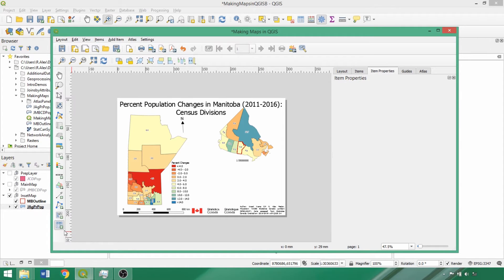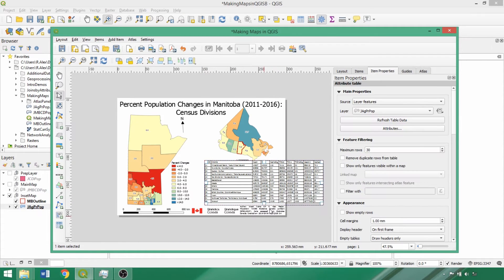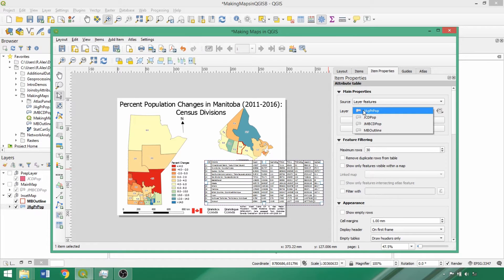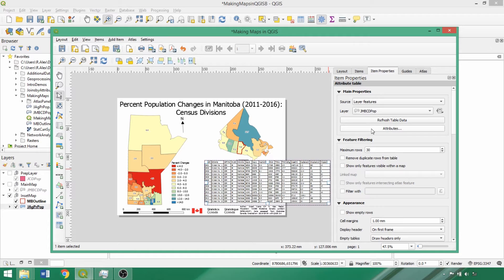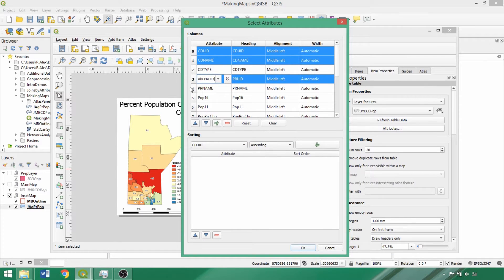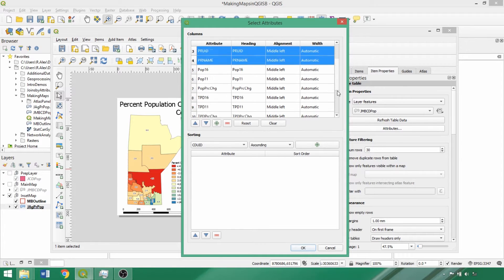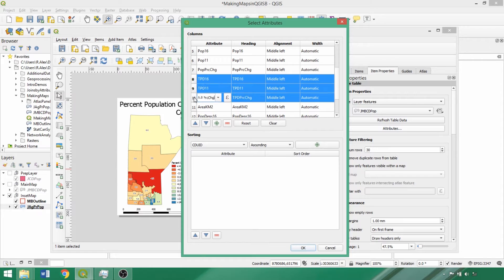For the final optional item, let's add part of an attribute table to the layout. Click the attribute table icon and drag in the layout for its positioning. We can then specify which layer to use, selecting our subset layer, jmbcdpop, in the layers dropdown. Clicking the attributes box, we can specify which fields should be included or removed. We'll remove the Census Division Unique Identifier, Census Division Type, the Provincial fields, as well as the Total Private Dwelling Counts, Percent Change, and Area fields.